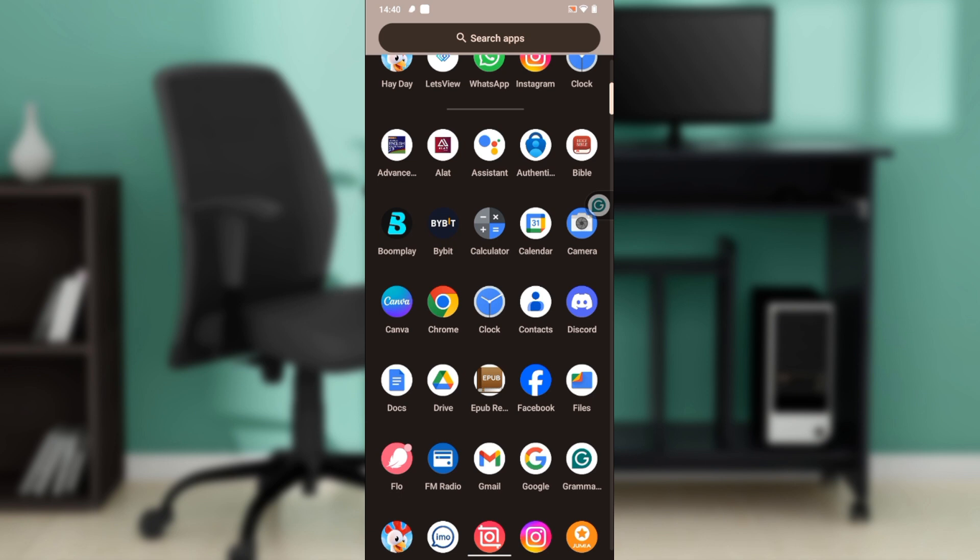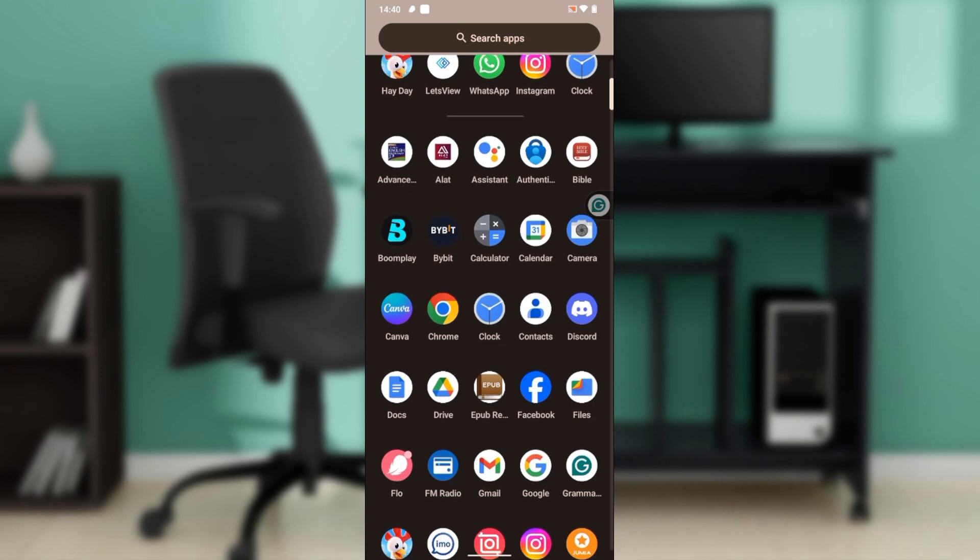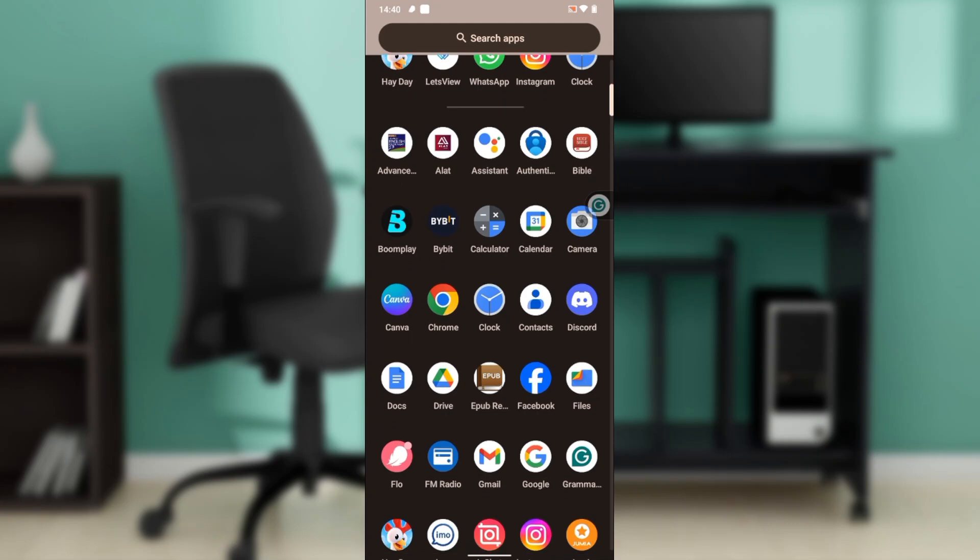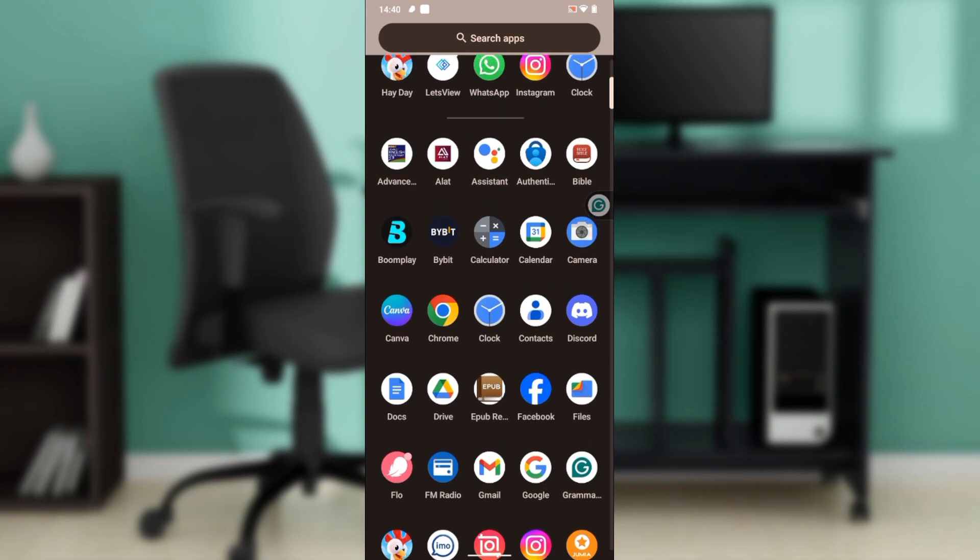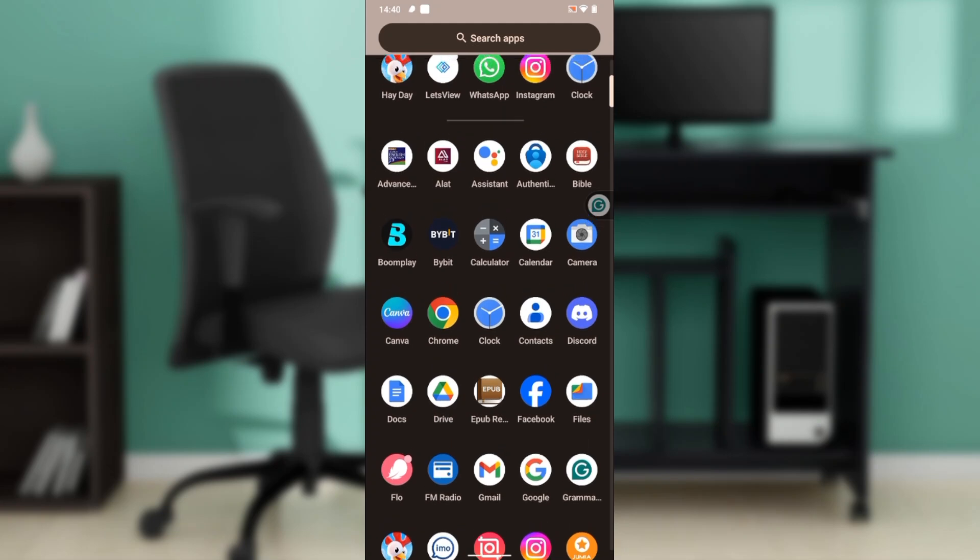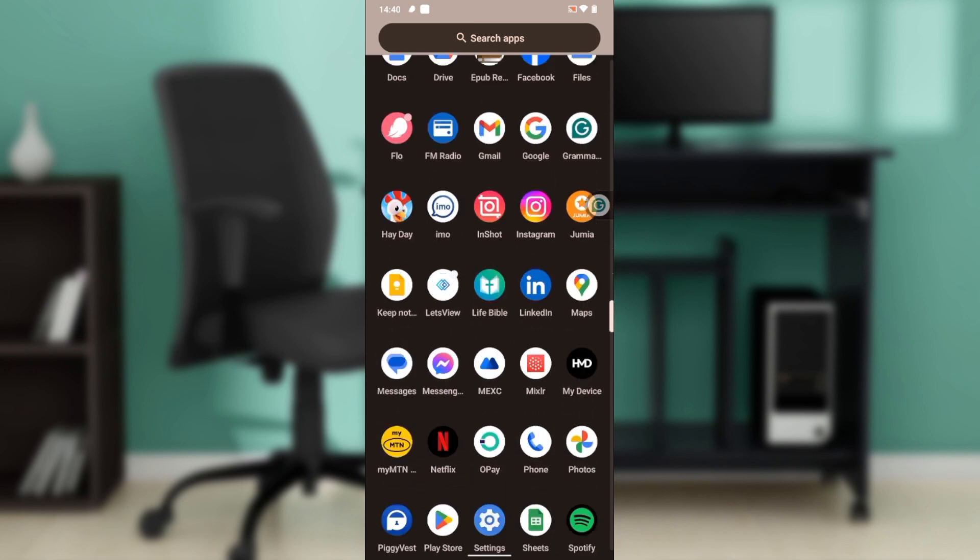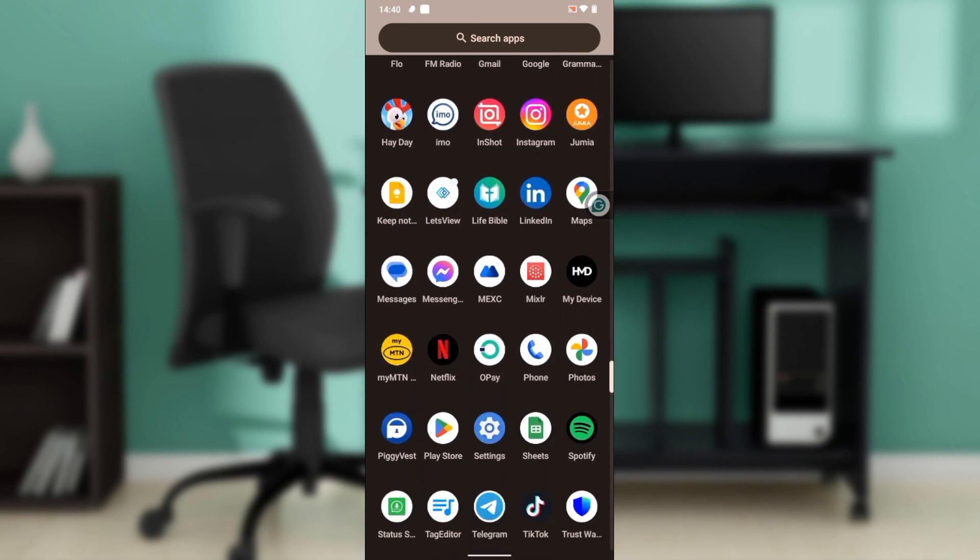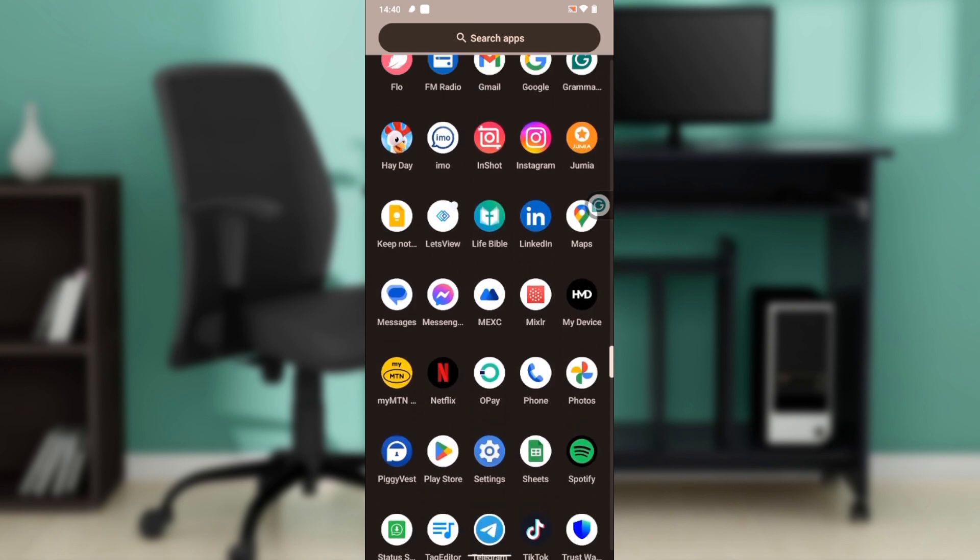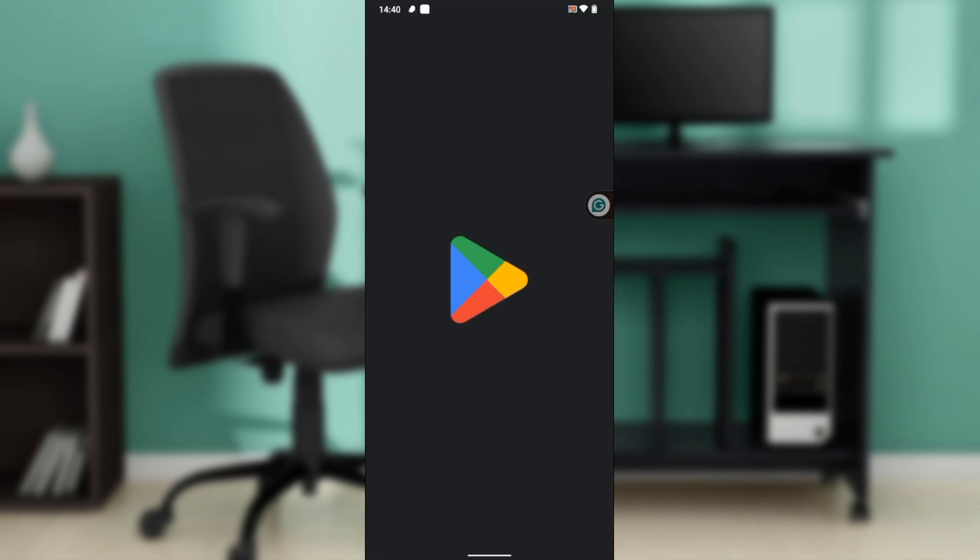Now that's dependent on the device that you use. I'm currently using an Android phone, so I have to launch my Google Play Store. I'm heading over to Google Play Store, and here you go.